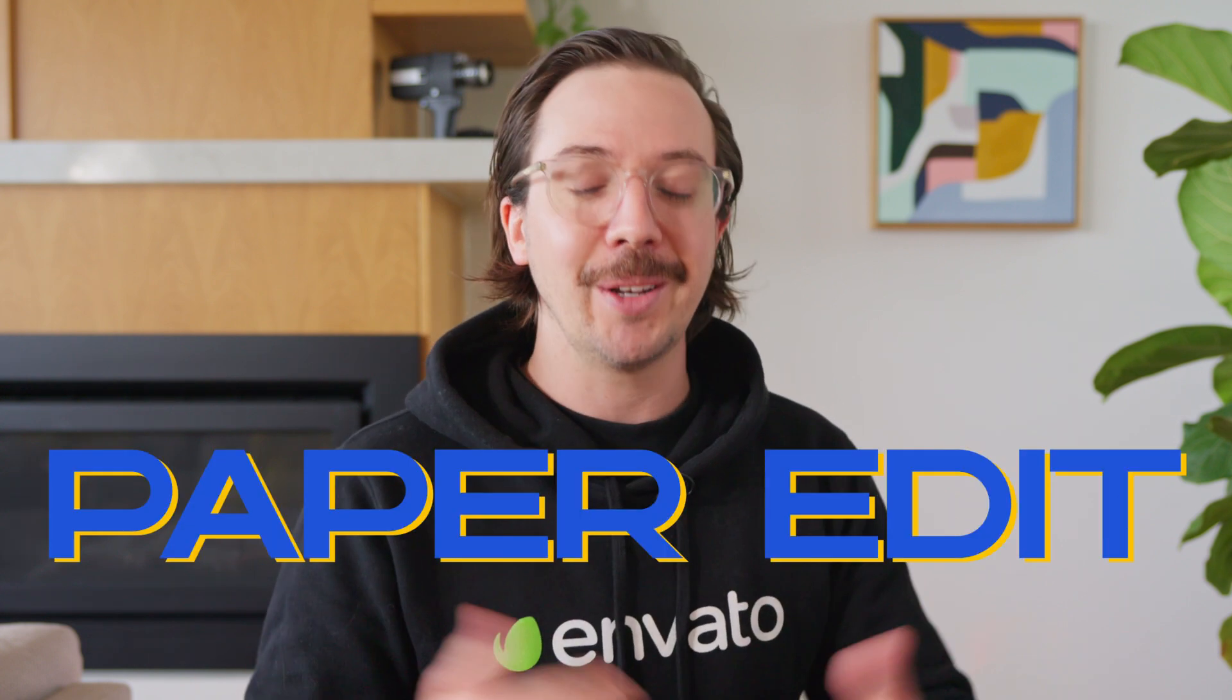Well, having worked in corporate filmmaking for many years, as I have, it means that I've edited countless interview-based projects. And the traditional way that we've gone about this, the initial rough cut anyway, is to do what is called a paper edit.